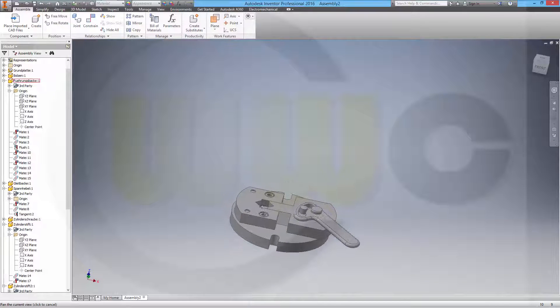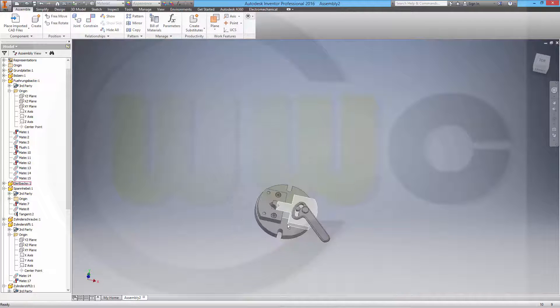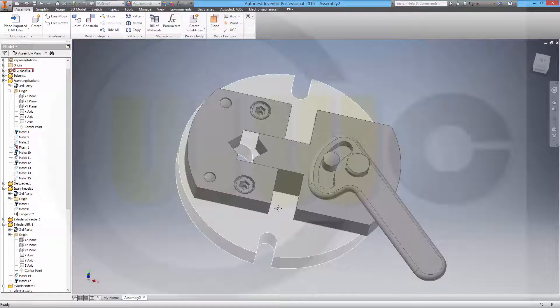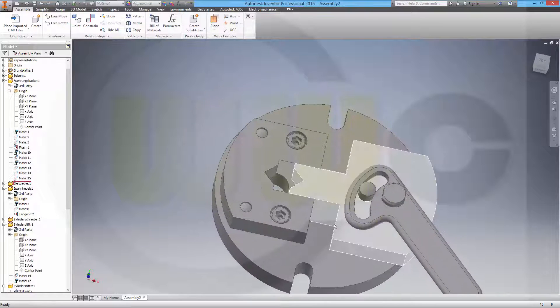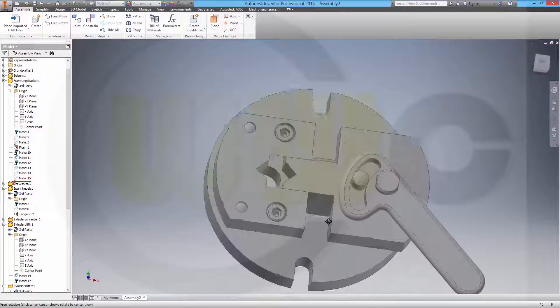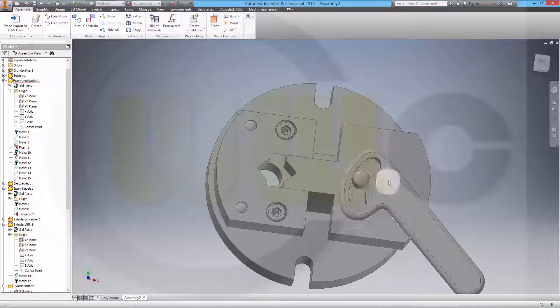I think this went pretty well. I hope you enjoyed it. Next up will be Siemens NX, so see you in the next one. Bye bye.